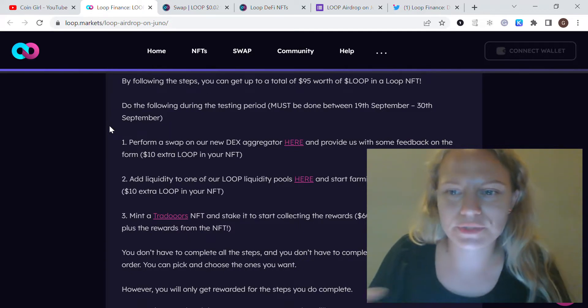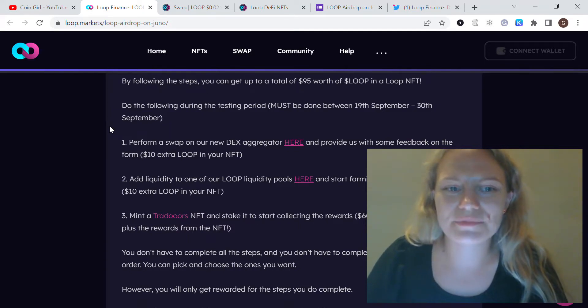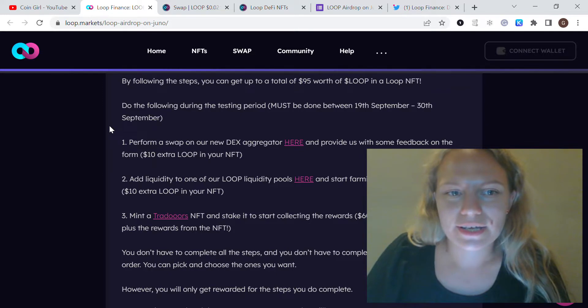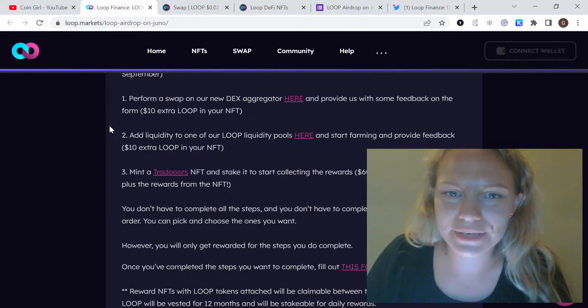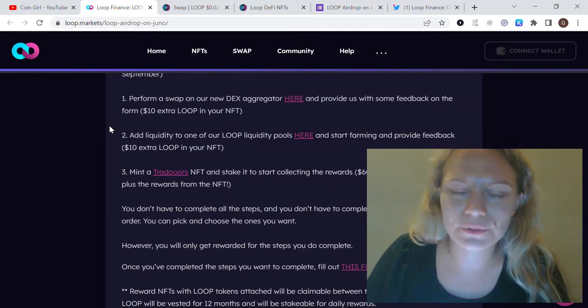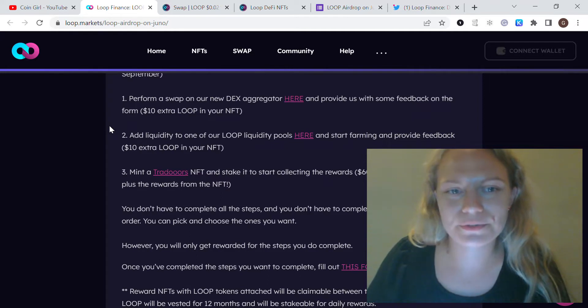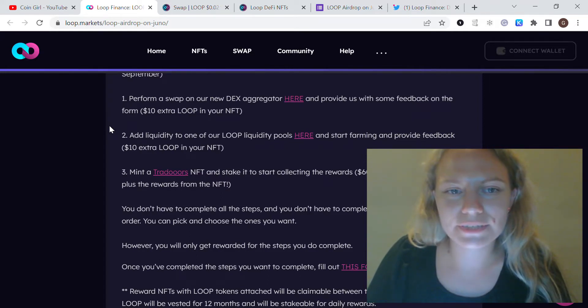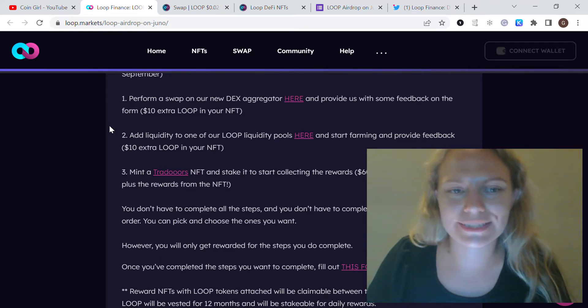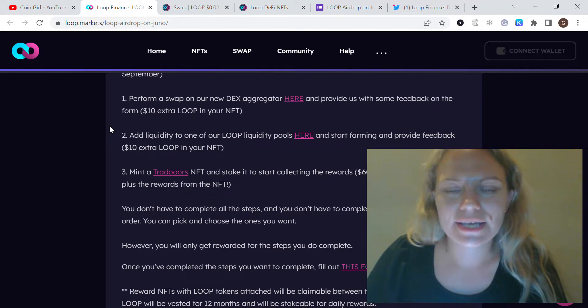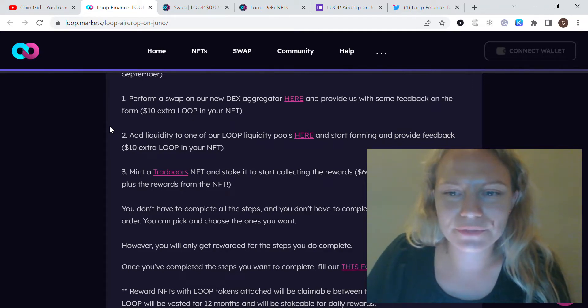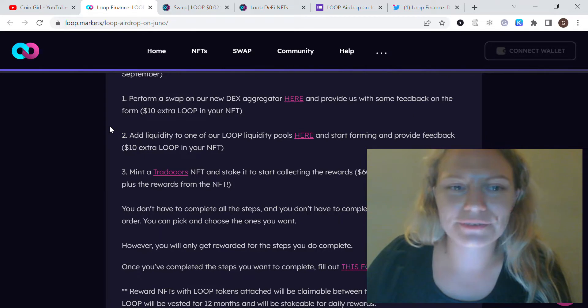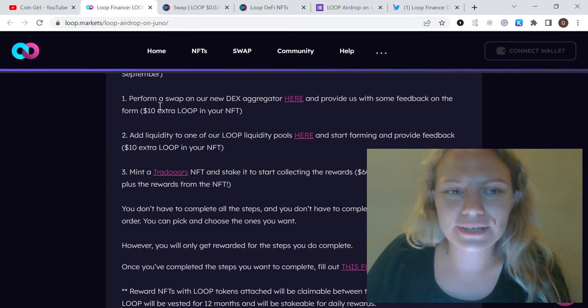During this testing period until September 30th, we still have some time. You can complete these following steps - there are three of them. Following those steps, you could receive those LOOP and NFTs. Let me actually go through them and tell what I did and what I did not and why.